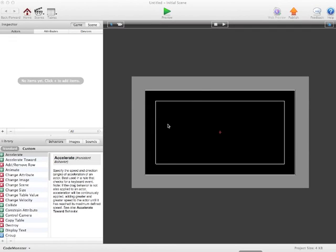Hey everyone, CodeMonster here from GSInvention.com and today I'm going to be showing you how to make your actor fade out over time.